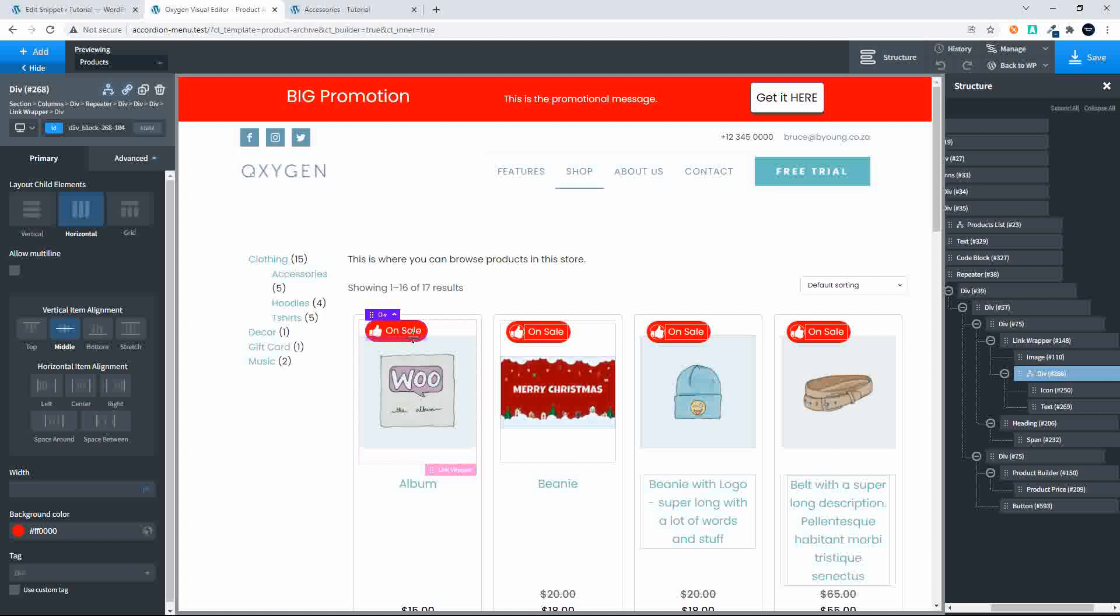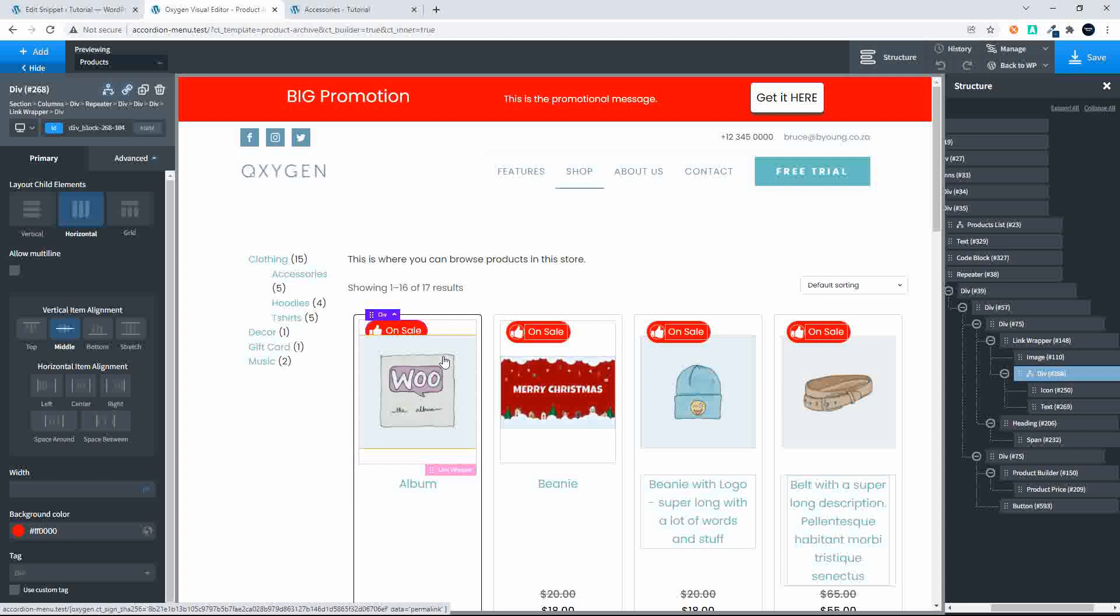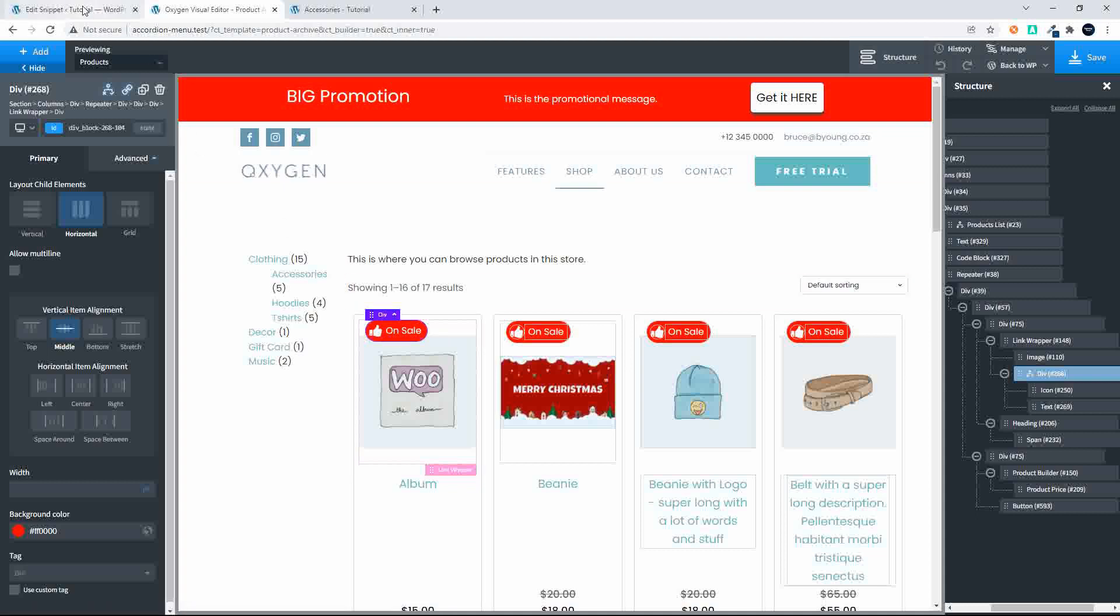Now the same thing could be done for anything that was a new product. We could also have a badge that says new product. So that is something that we can do with a condition as well.